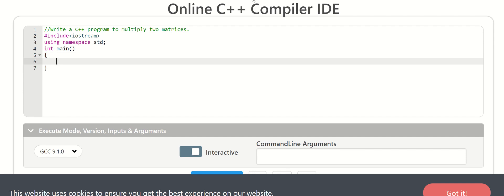We need to declare two matrices. I will enter two matrices: A of 10, then second matrix B of 10. Then rows and columns M and N. Then loop variables i, then j, then a product variable.